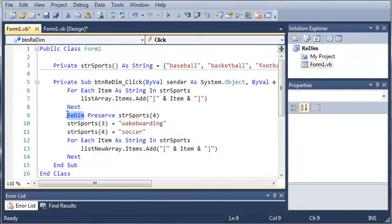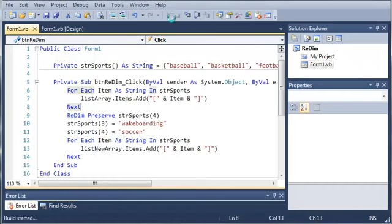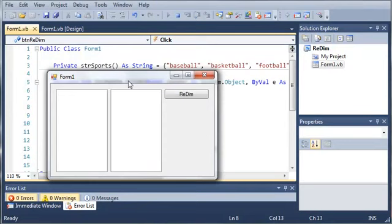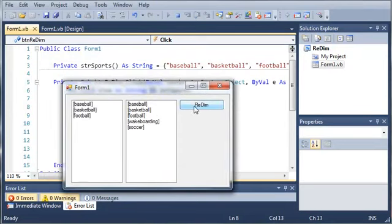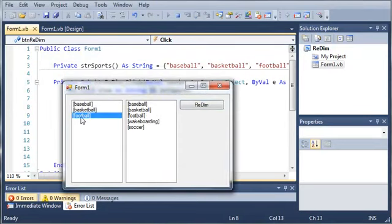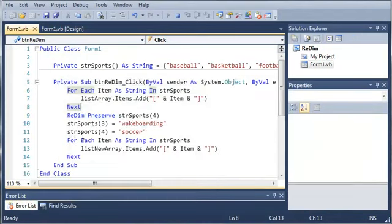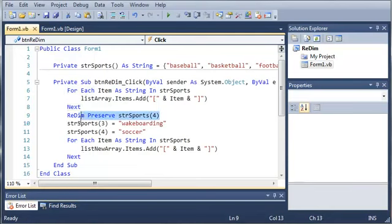And now redim, that stands for redimension. So if we go ahead and run this, you can see that if we click redim, we get baseball, basketball, football over here, then baseball, basketball, football, wakeboarding, and soccer. So you can see that it preserved all of the items in our string sports.